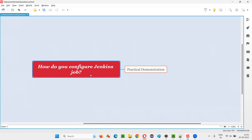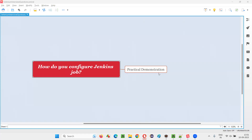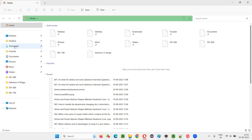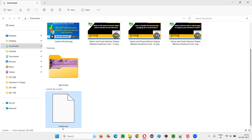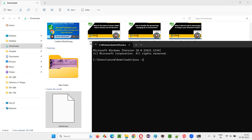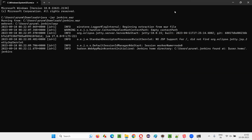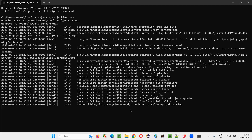In order to configure a Jenkins job, first we have to install and start Jenkins and then log into Jenkins. I'll show you everything practically. I'll go to the downloads location where the Jenkins.war file is available, type 'cmd' in the address bar, and in the command prompt give the command 'java -jar Jenkins.war'. Since Jenkins is already installed on my machine, it will directly start. Jenkins is now fully up and running at port 8080.